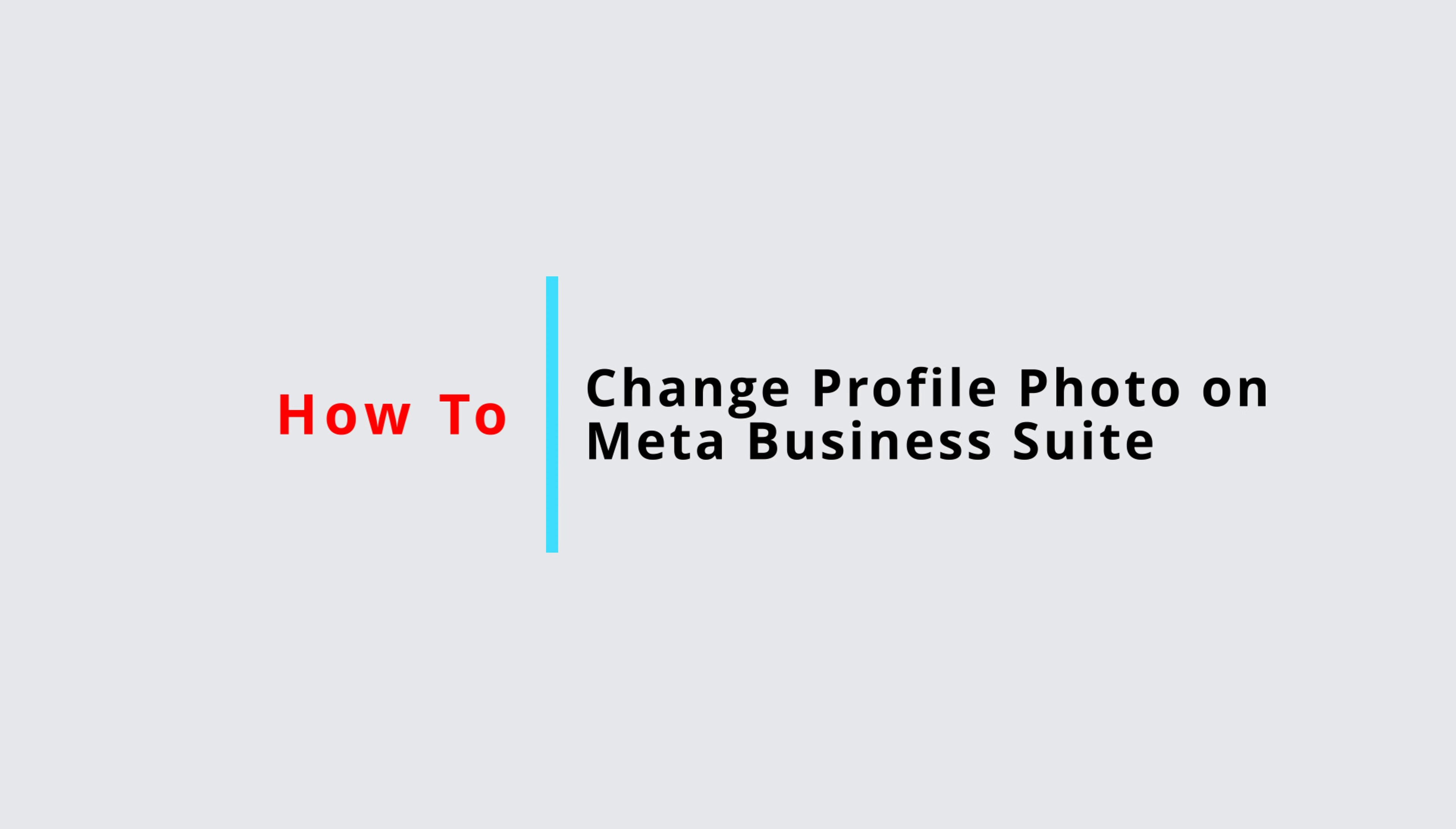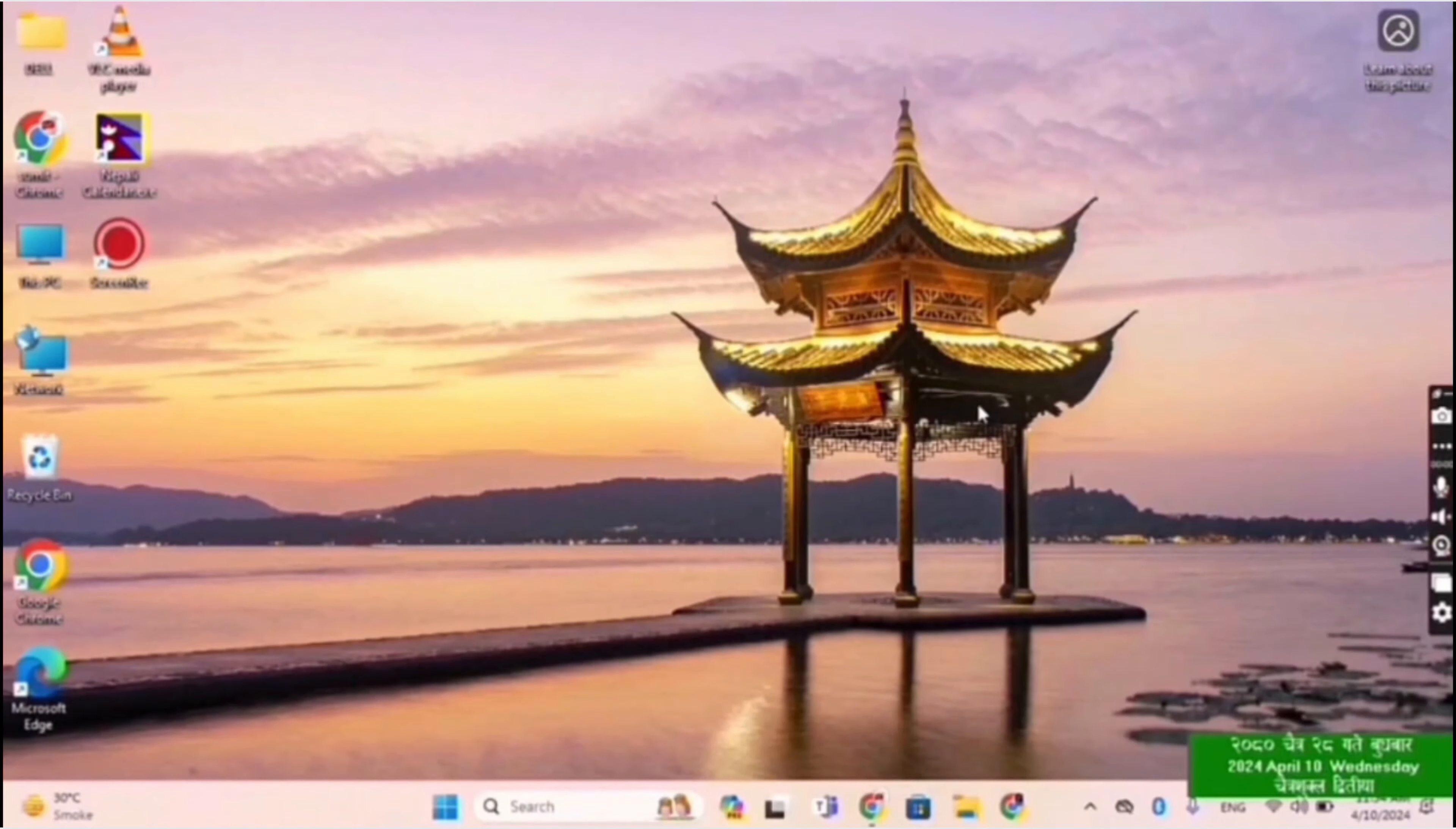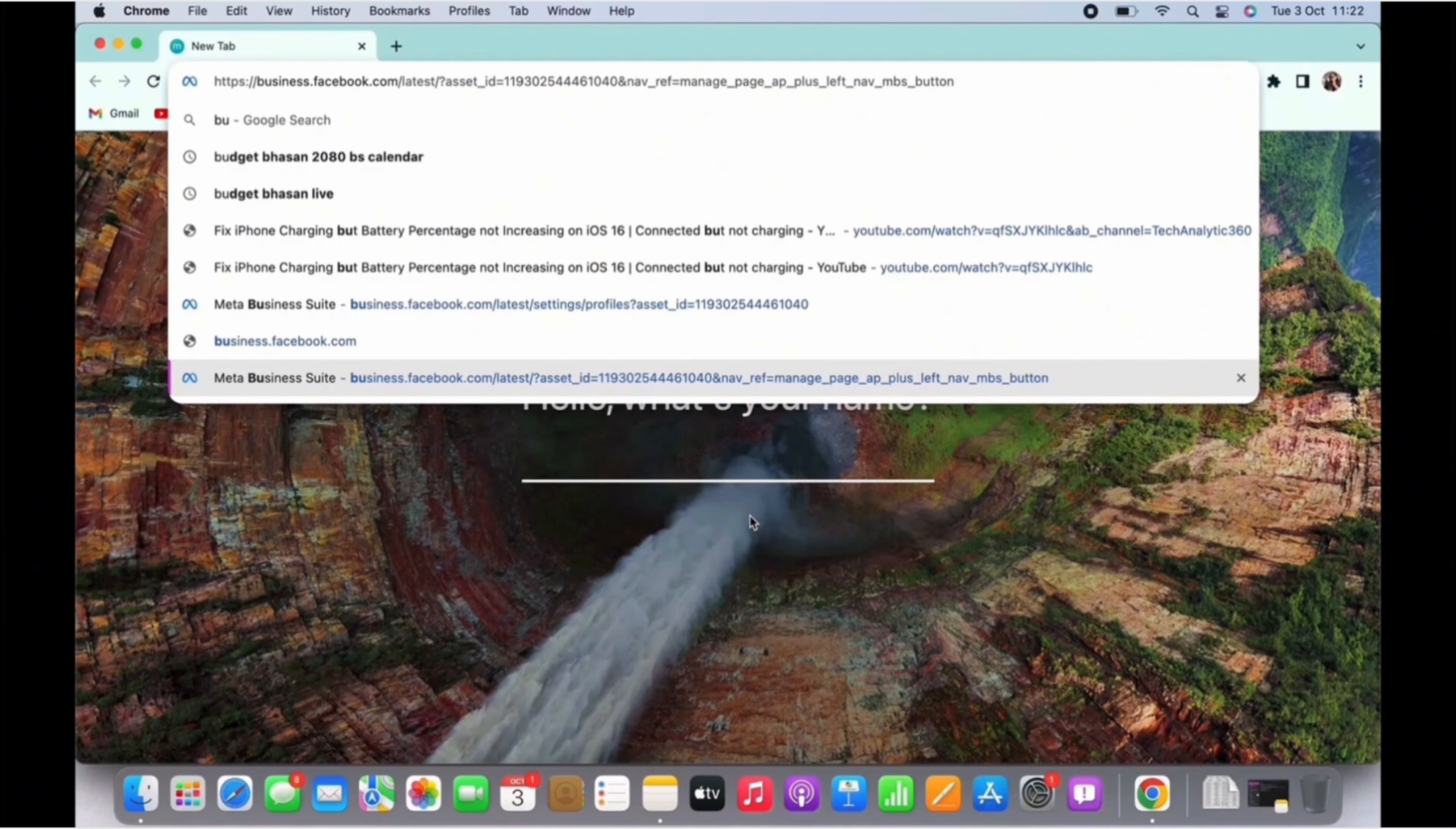How to change profile picture in Meta Business Suite. Firstly, on your PC open a web browser. You can open any web browser of your choice, here I am opening Google Chrome.